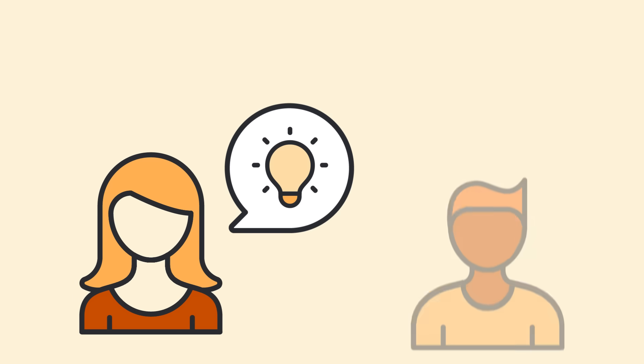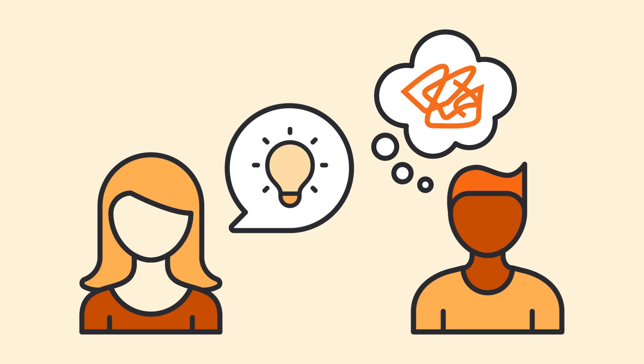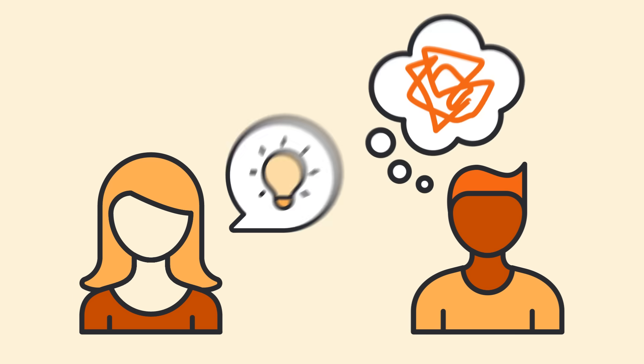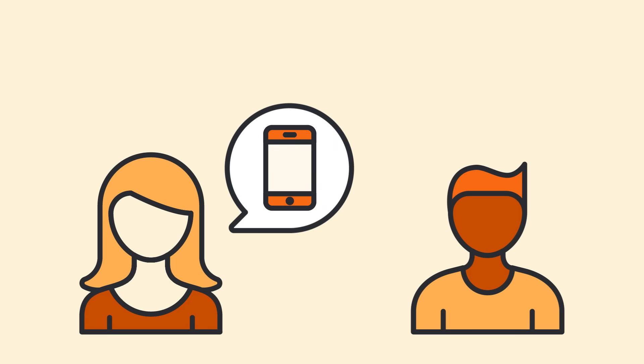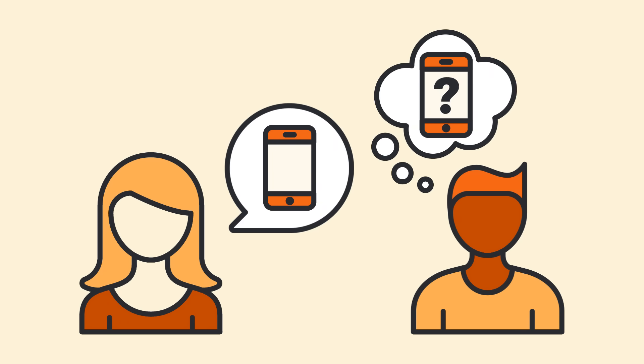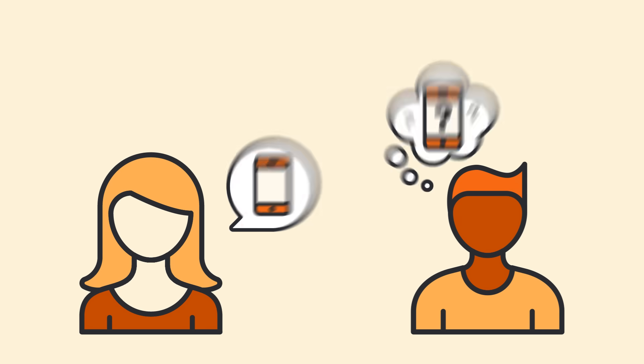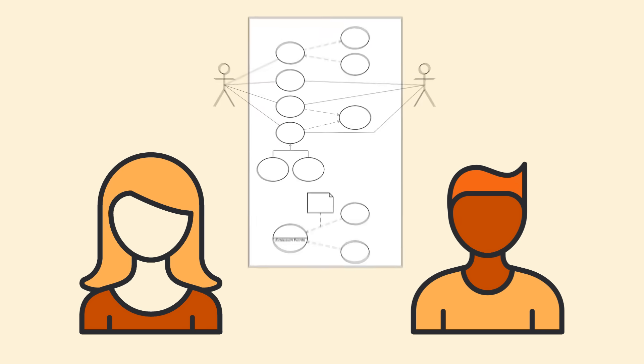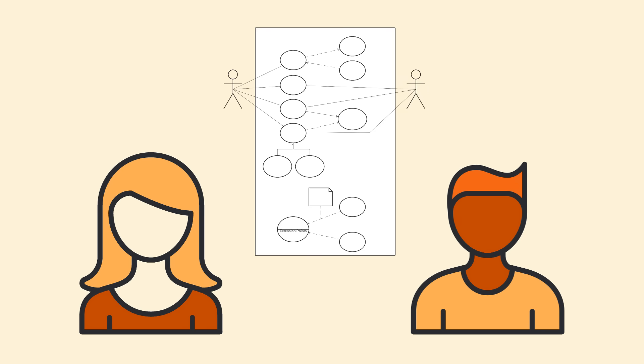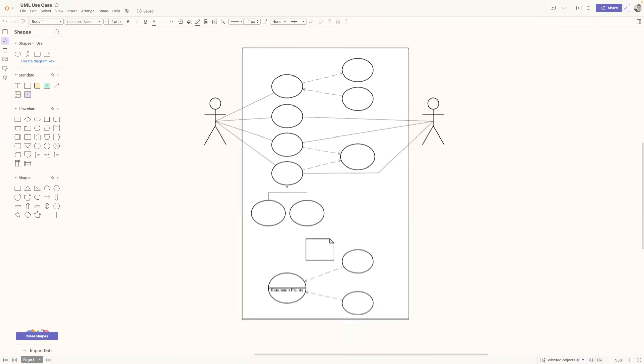Have you ever had an idea that makes perfect sense in your head, but when you try to explain it to someone else, they're completely lost? Maybe your idea is for a new app, and every time you talk about it, people don't really understand how they'd interact with it or what it would do. This type of scenario is where a Use Case Diagram is super helpful.